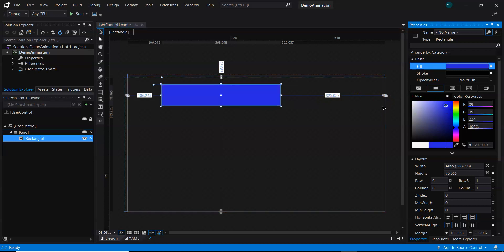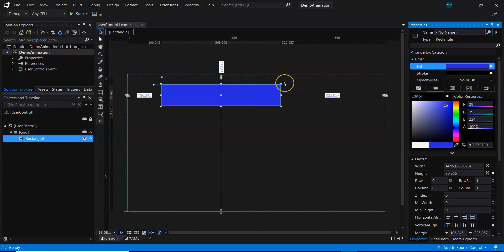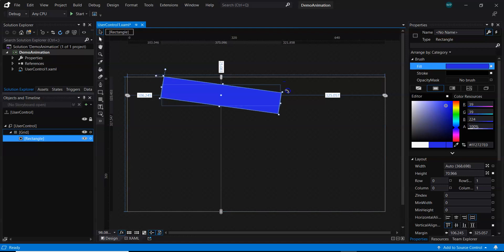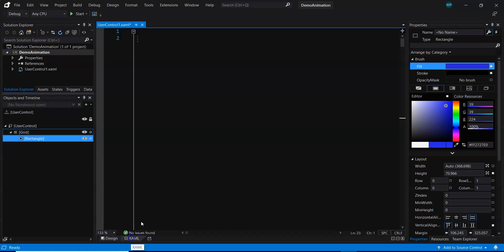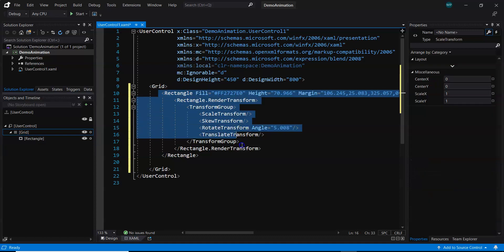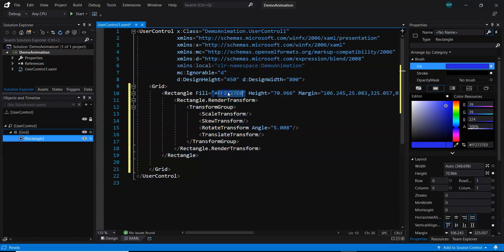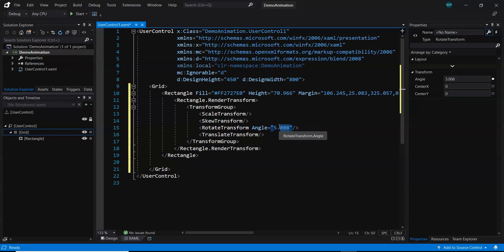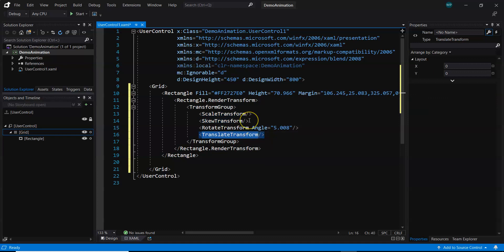You can then pick a color, which is not easy when writing code manually. When it comes to transformations — for example, render transform — if you tilt the rectangle by holding the rotate cursor and dragging, it tilts immediately. If you go to the XAML tab, you will notice it has automatically generated the code: rectangle tag, fill color, height and width, margin, and render transform with rotate transformation and angle all picked up automatically. Other transformations like scale, skew, and translate are also shown.